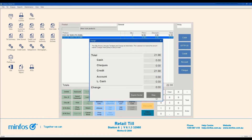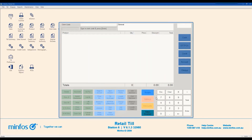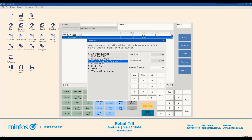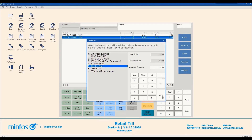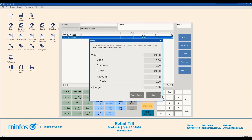Click OK when the transaction is approved. If your store does not have integrated FPOS, process the payments on your FPOS machine before processing it in MINFOS. Once approved on the FPOS terminal, hit Enter as normal.